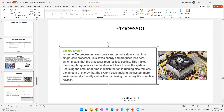In multi-core processors, each core can run more slowly than a single-core processor. A single-core processor has only one core executing instructions, whereas a multi-core processor has multiple cores working together. This saves energy and produces less heat.